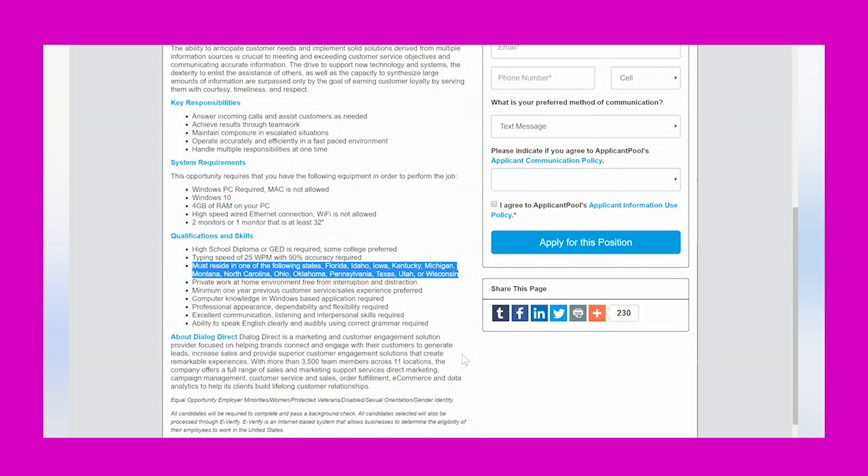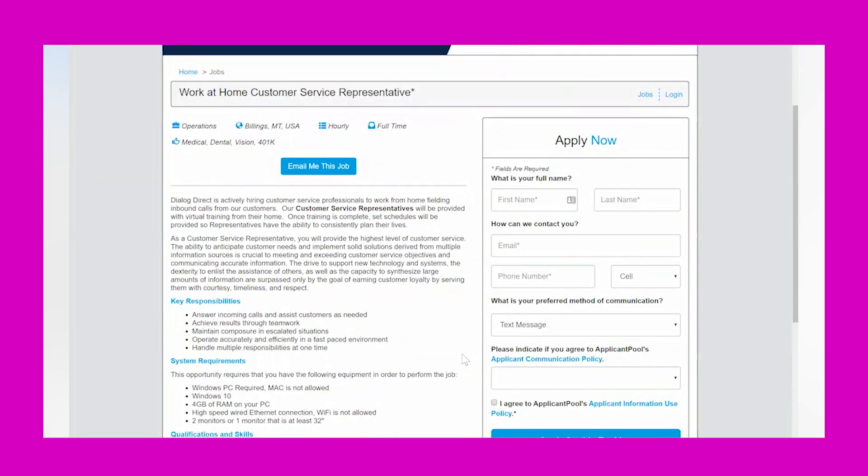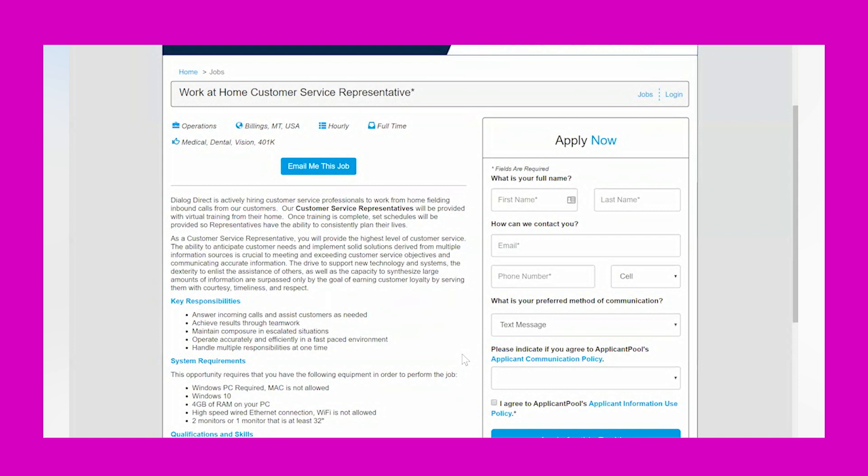For this work at home customer service representative position, it says Dialog Direct is actively hiring customer service professionals to work from home, fielding inbound calls from our customers. Our customer service representatives will be provided with virtual training from their home. Once training is complete, set schedules will be provided so representatives have the ability to consistently plan their lives.